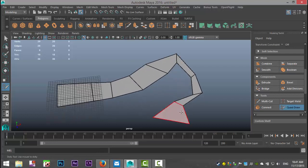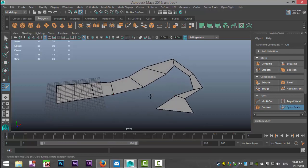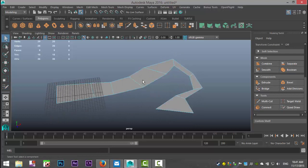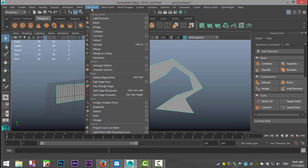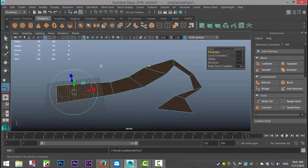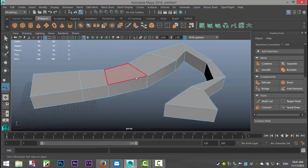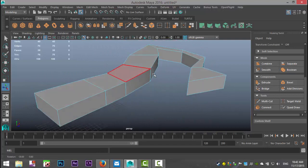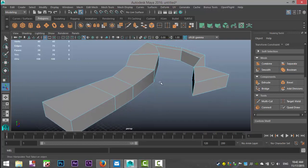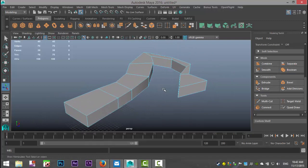This is ideal when you need to model fairly complex shapes based on an image you've loaded. After you've done all this, if you hit Q on your keyboard, right-click and go to Object Mode, select your object, go to Edit Mesh > Extrude, and pull up the thickness — you just have a polygon object as usual. That's all there is to it. That's the Quad Draw tool. Thanks for watching, and I'll see you guys next time.